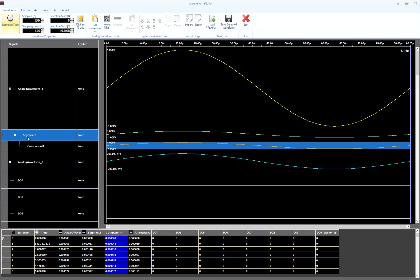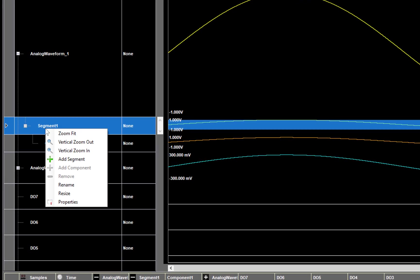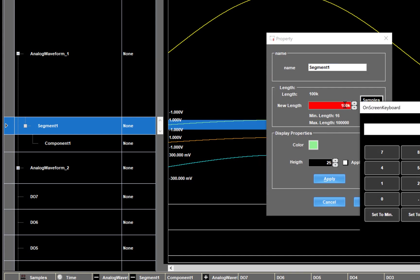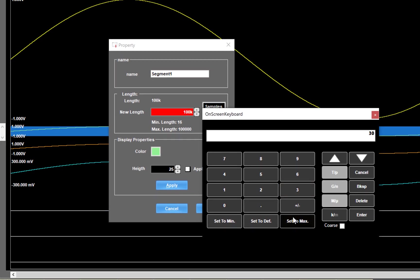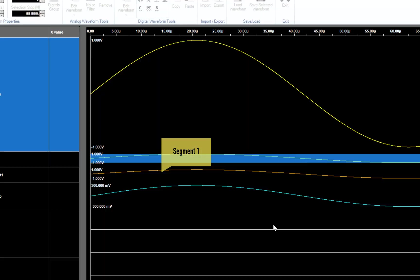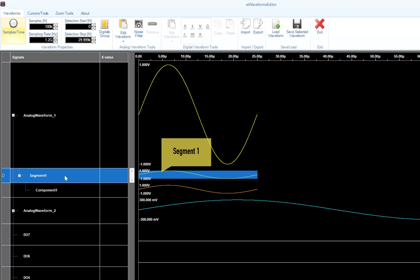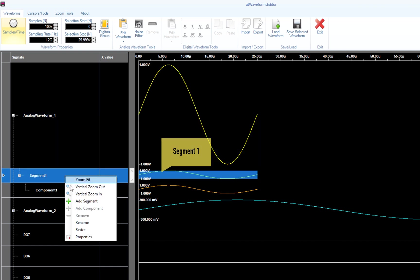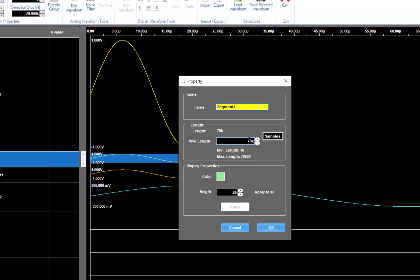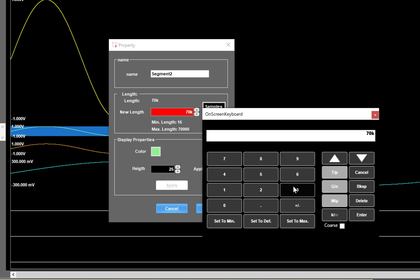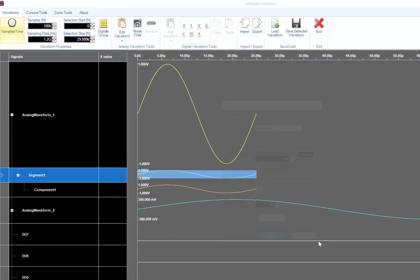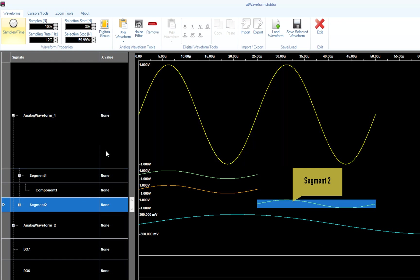We are going to create a waveform with three segments. The first thing to do is to leave some room for the other two segments. So click on the tree node to open the waveform structure. Select segment 1, right click to open the context menu and select Resize. Type 30 kilo samples in the new length text box. Press OK and segment 1 will be resized. You can now add the second segment by clicking with the right mouse button on segment 1 and select Add Segment on the menu.